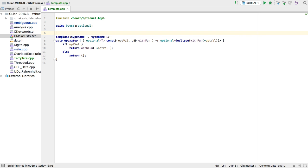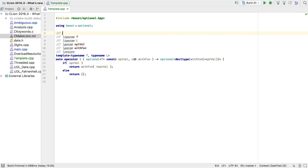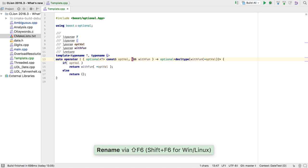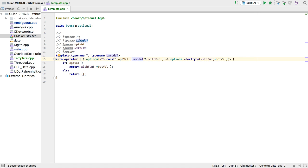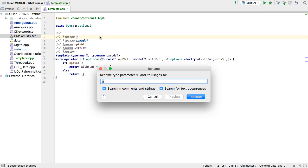Doxygen support has been extended to handle template arguments using the tparam tag. These fields now participate in rename refactorings, both from the code and from the comment.